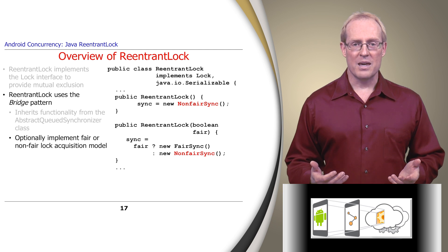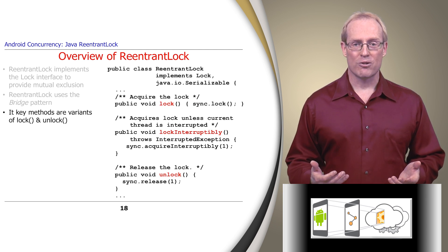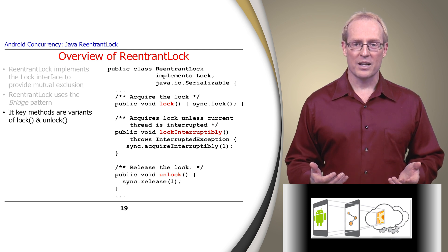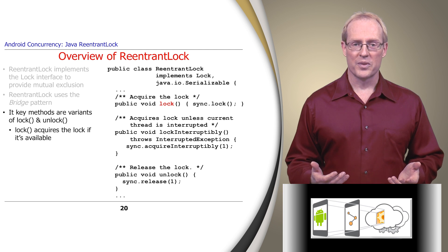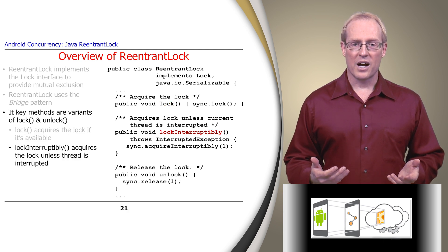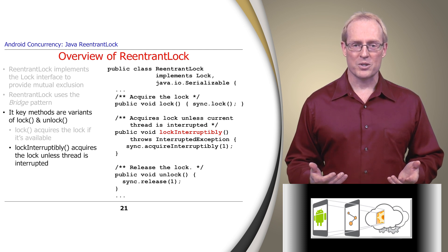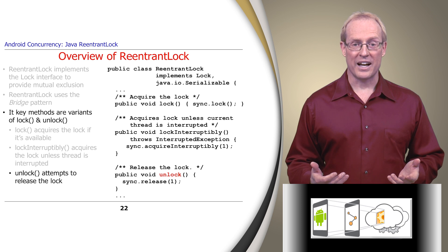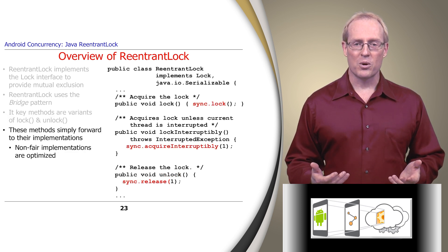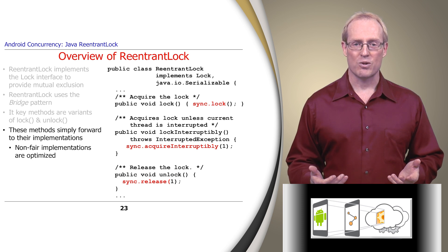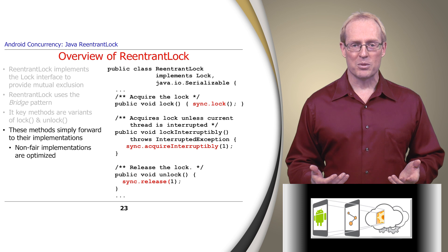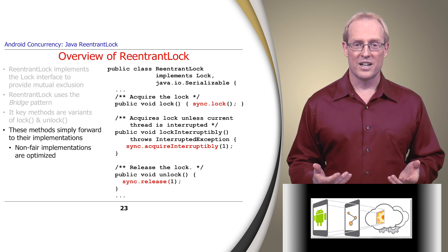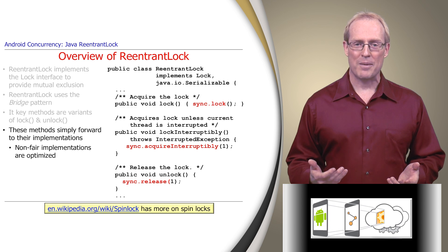The key methods in ReentrantLock are lock, lockInterruptibly, and unlock. Lock acquires a lock if it's available. Otherwise, it spins or blocks until the lock becomes available. LockInterruptibly acquires a lock unless the thread is interrupted, in which case it throws an InterruptedException. Unlock attempts to release the lock if it's the holder. These methods simply forward to the fair or non-fair implementations selected in the ReentrantLock constructors. The non-fair implementations are optimized to use faster mutual exclusion mechanisms, such as spin locks, as described at this link.